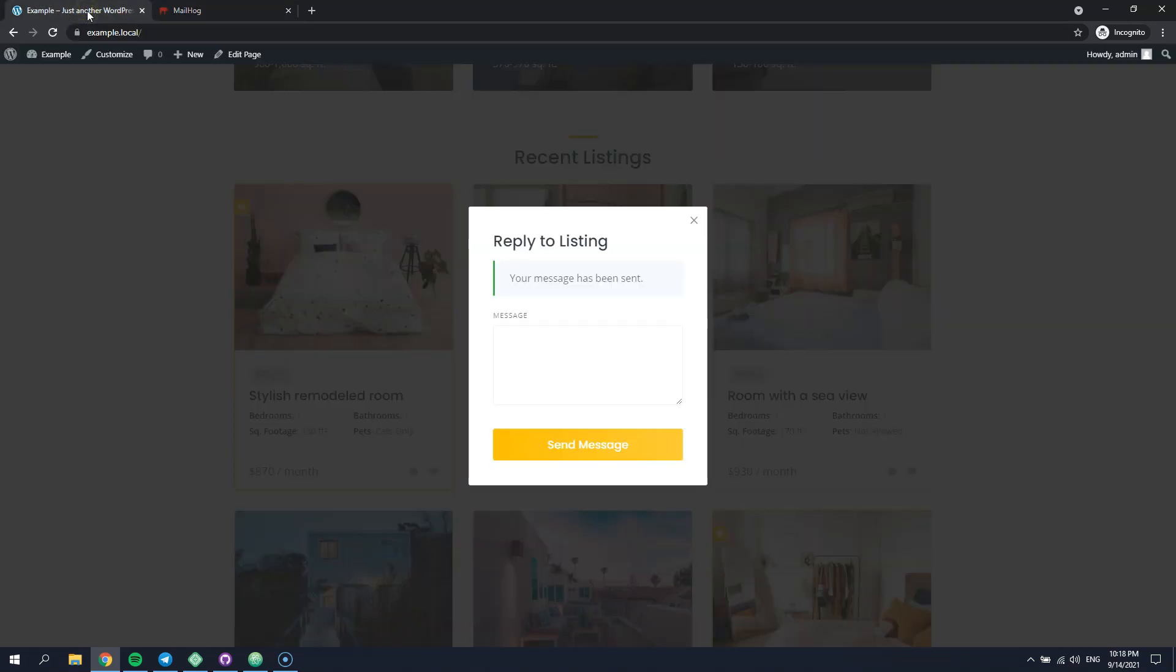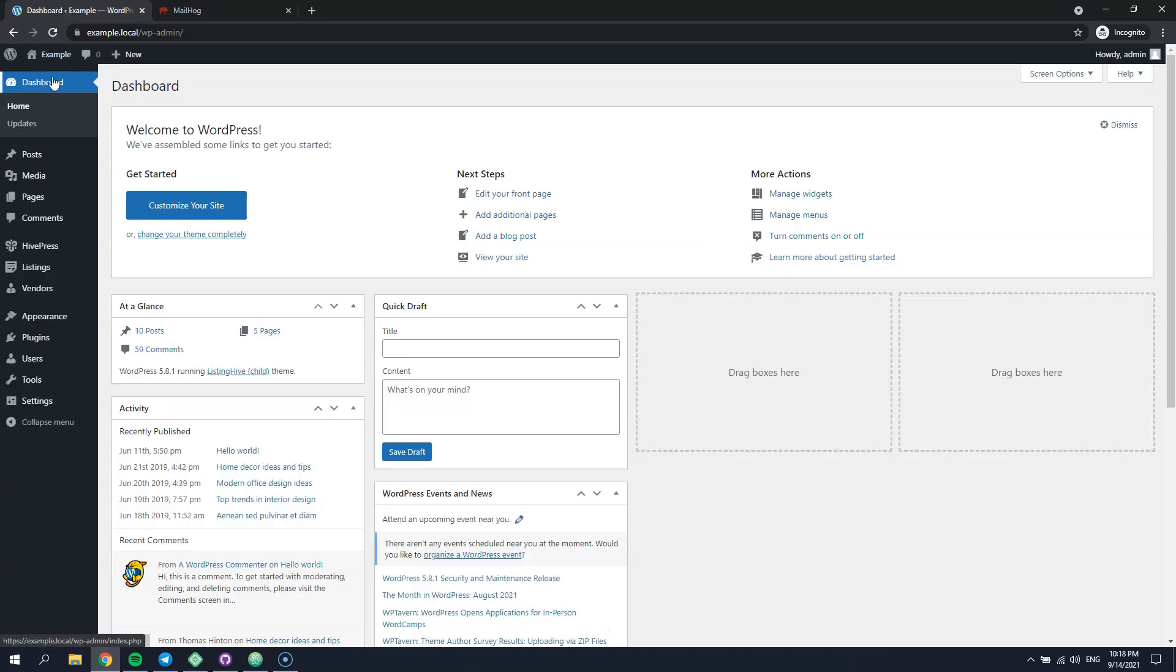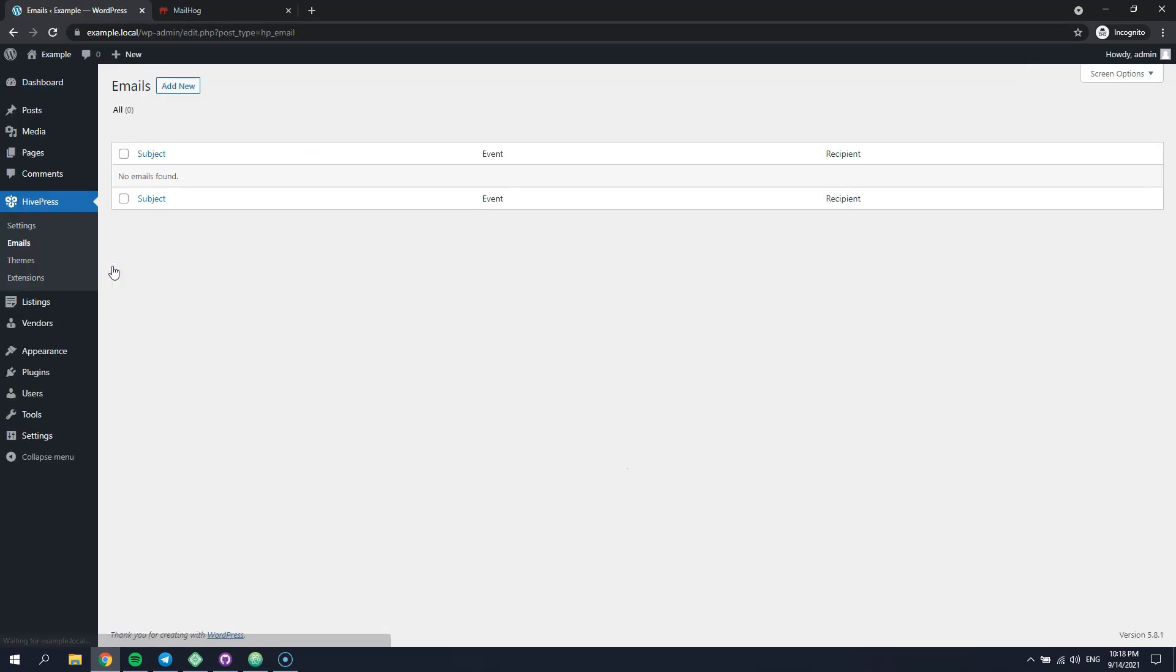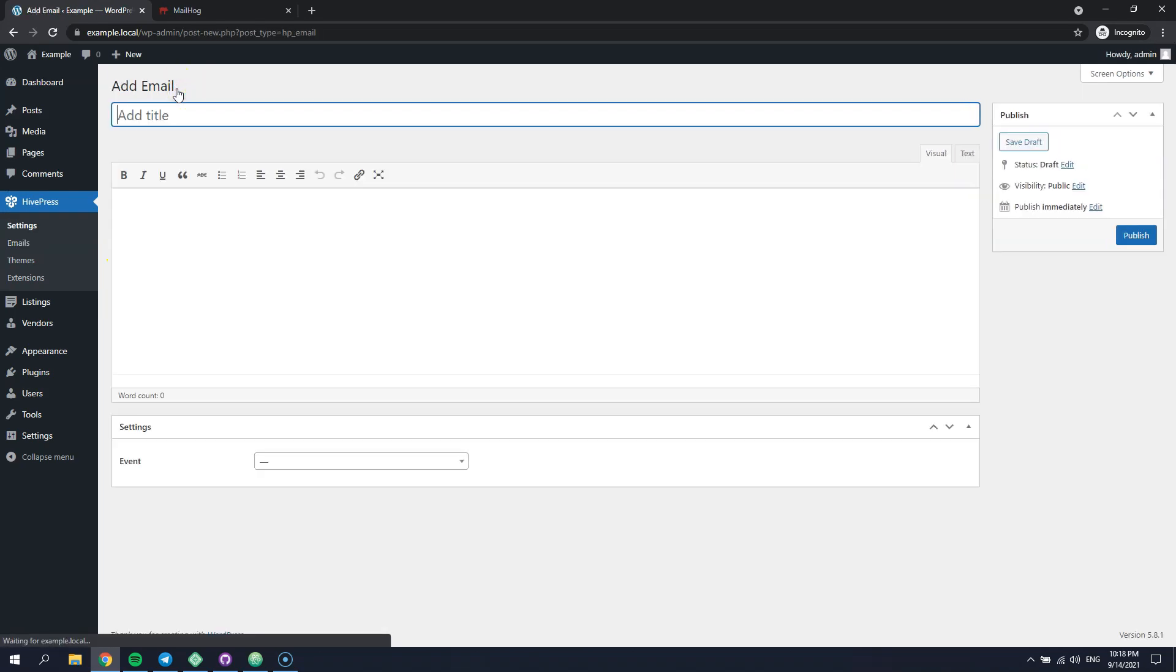You can do this in the HivePress emails section by adding a new email that will override the default email notification sent by HivePress.